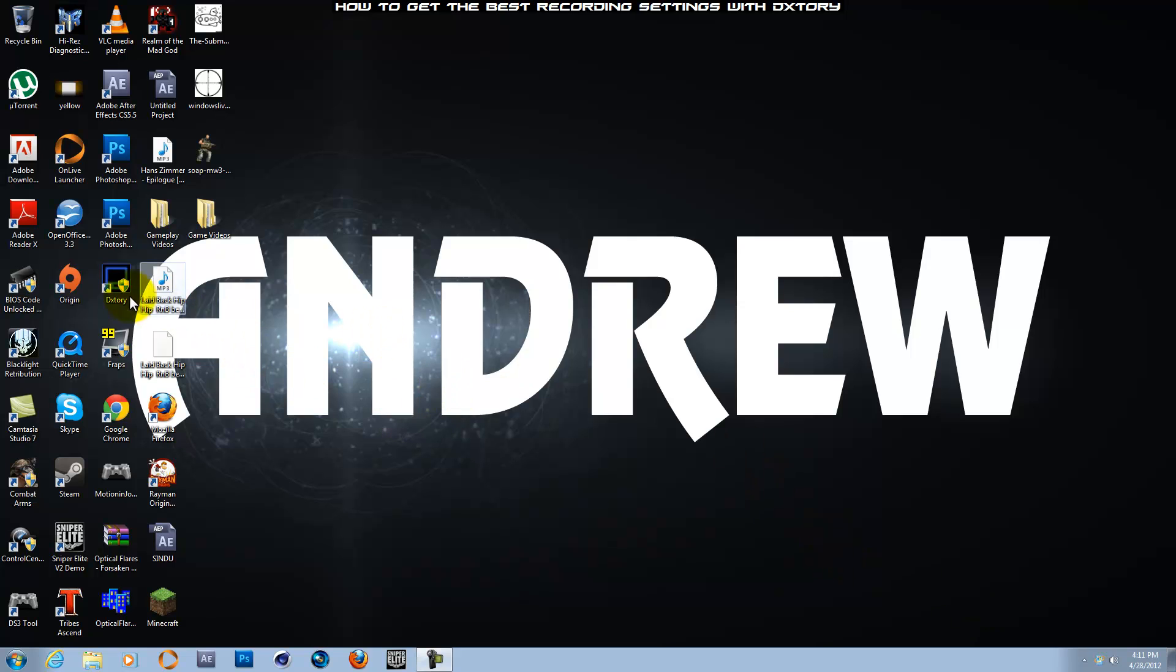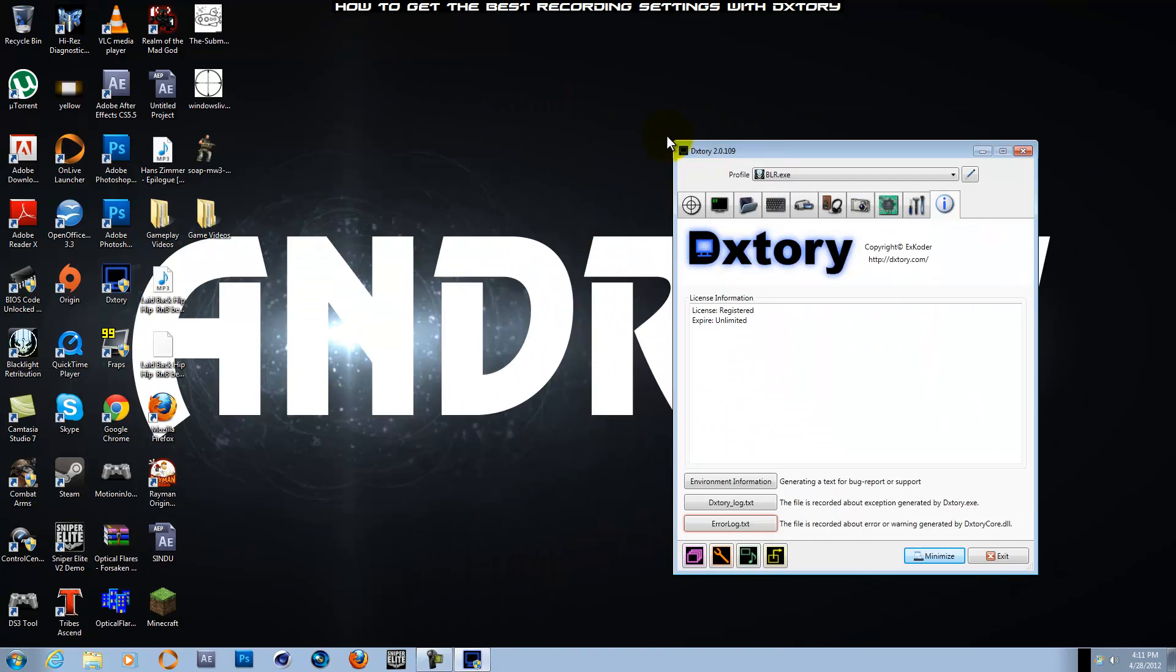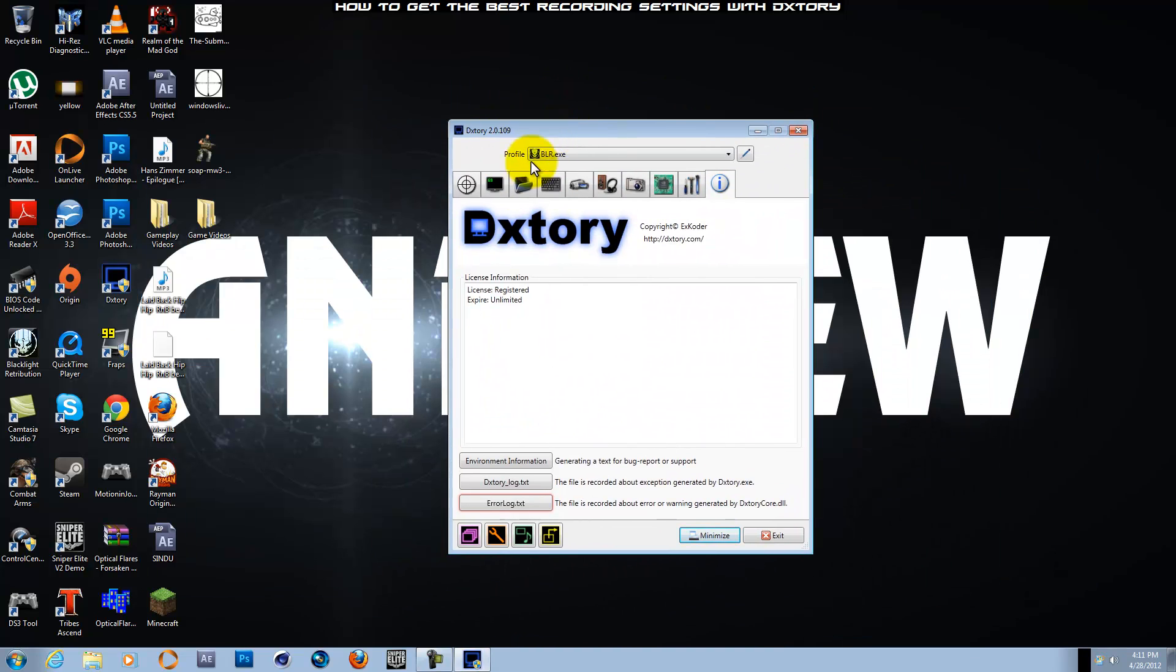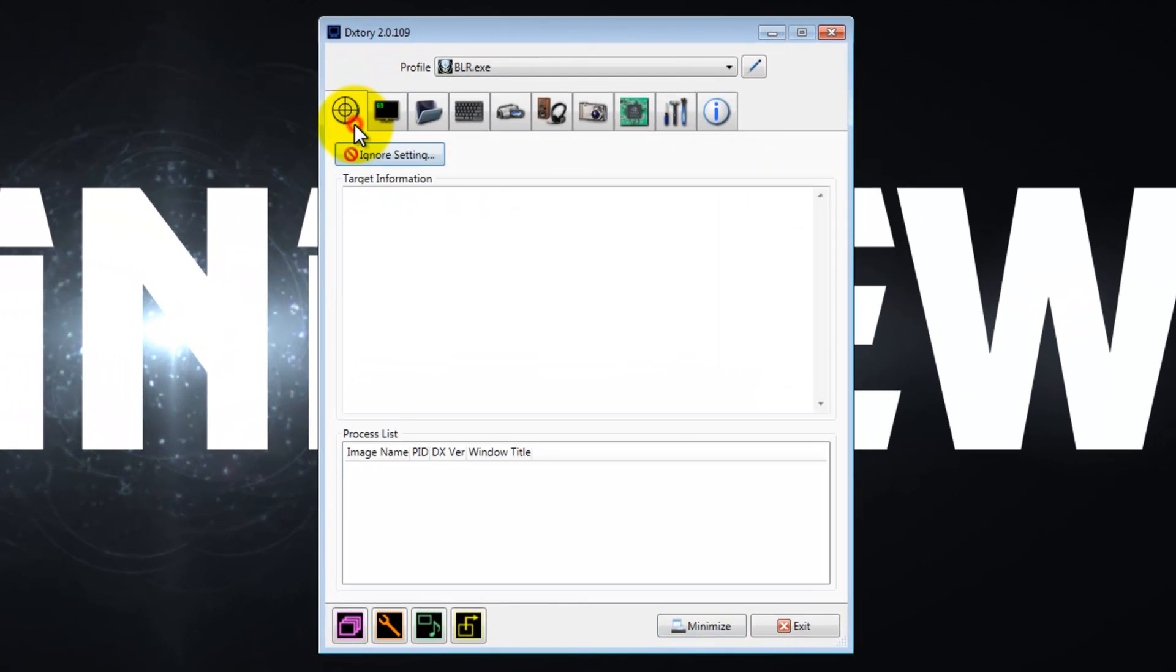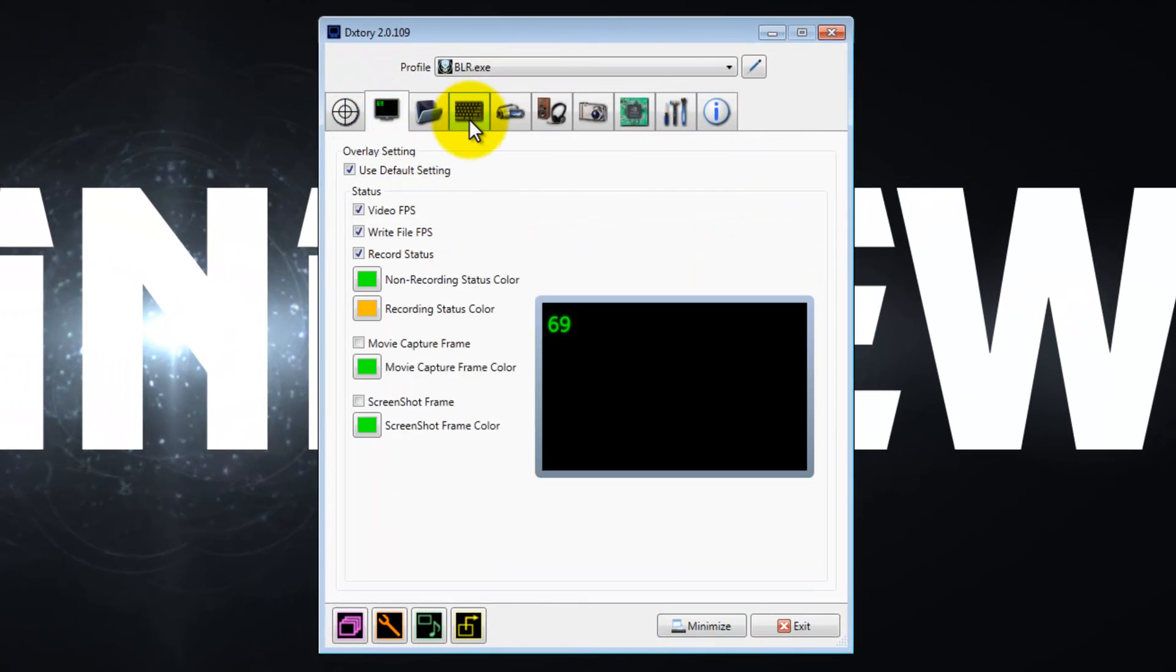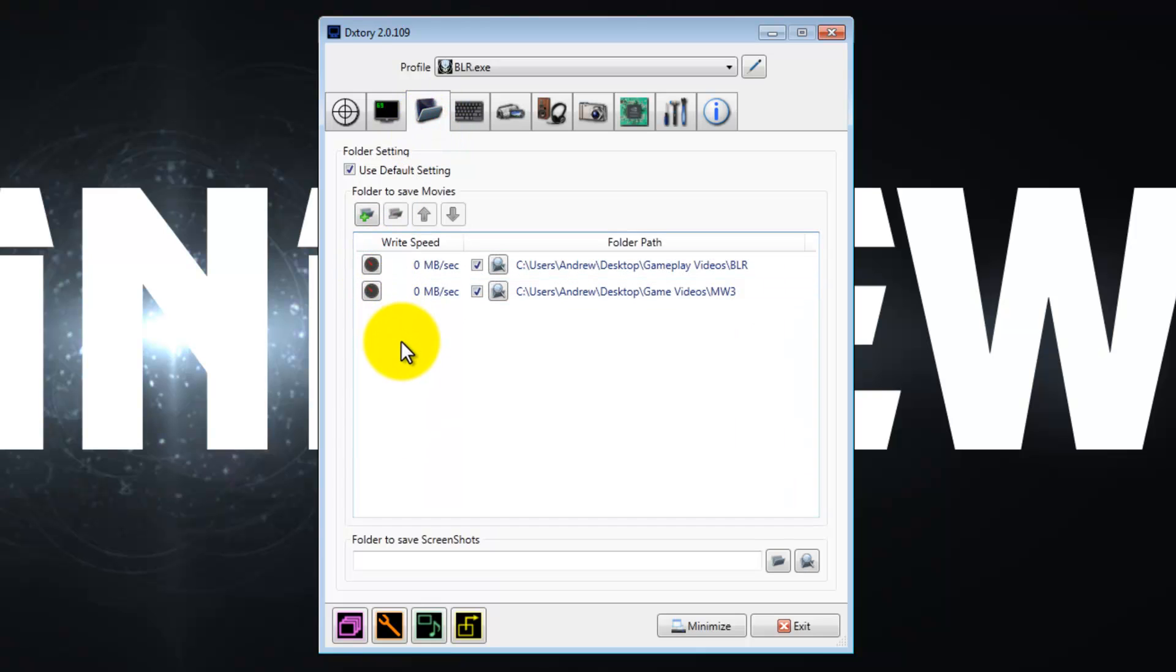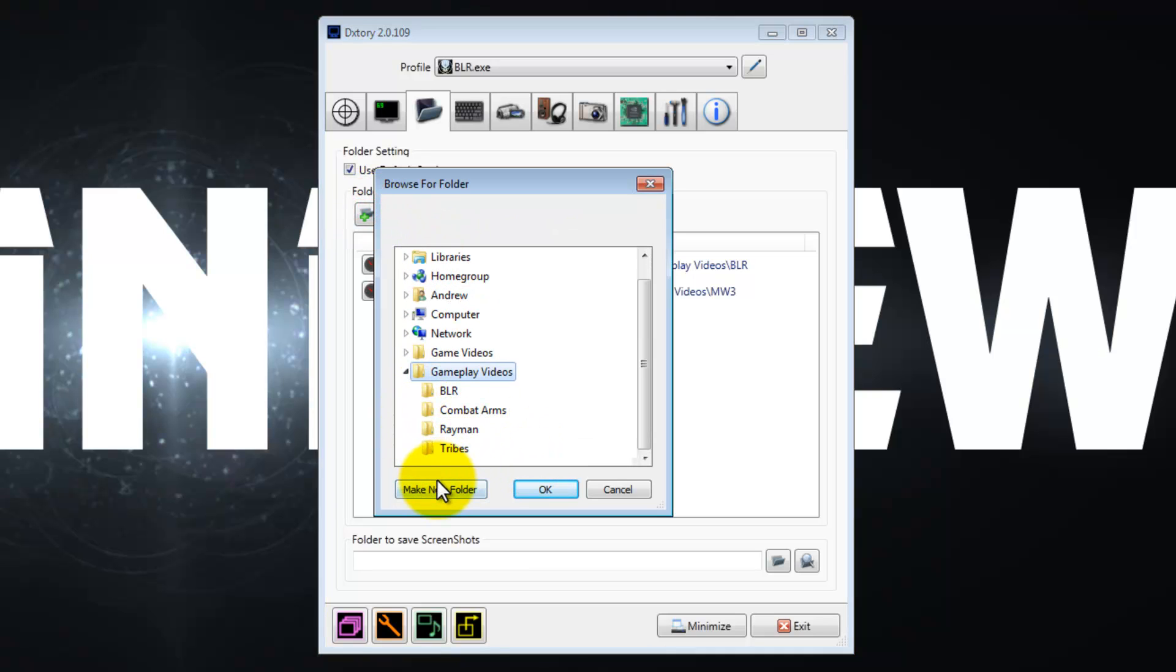First thing you want to do is you want to open DXtory. You probably most likely have that open right now. What you want to do first of all is just jump straight to the folders tab, and you want to add a new folder. You want to make new folders for every single game.